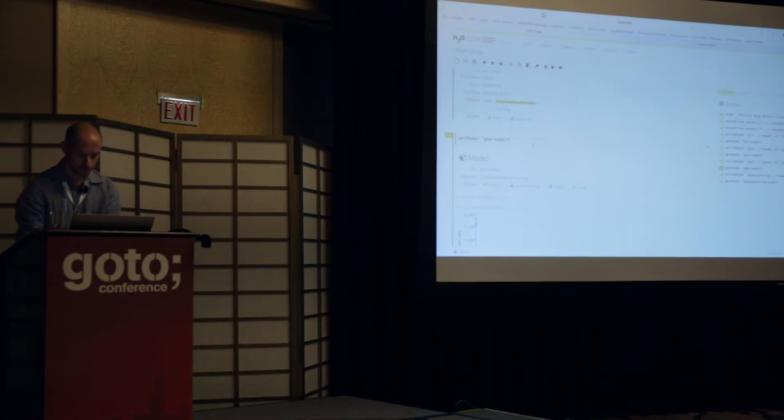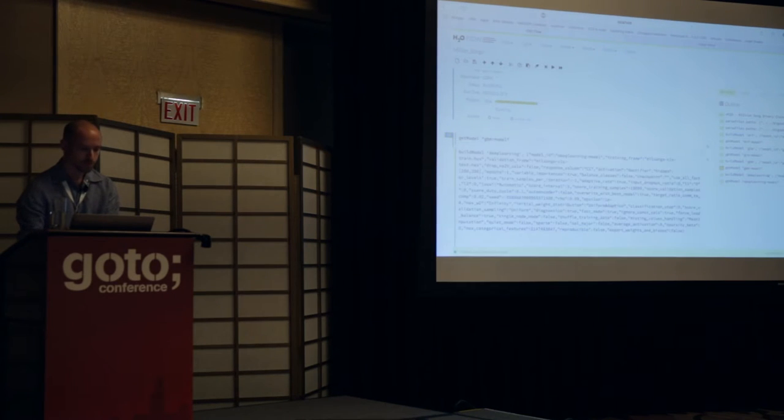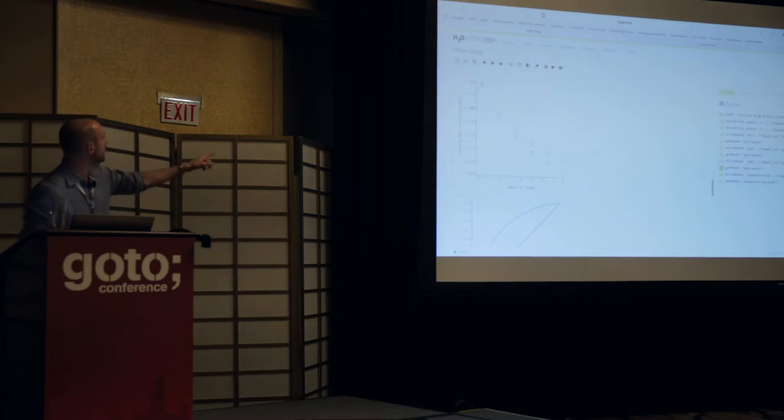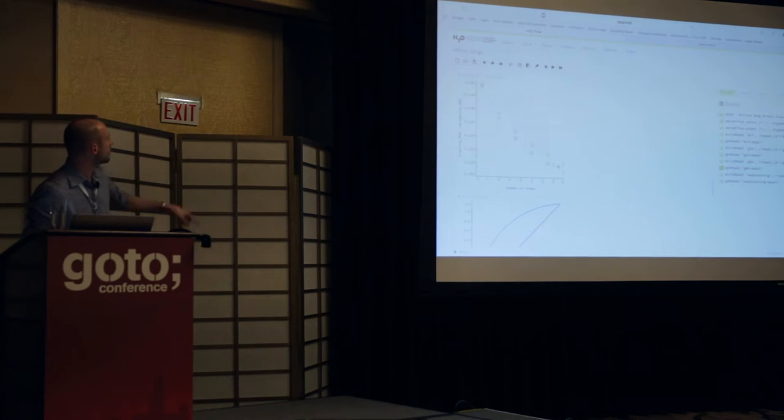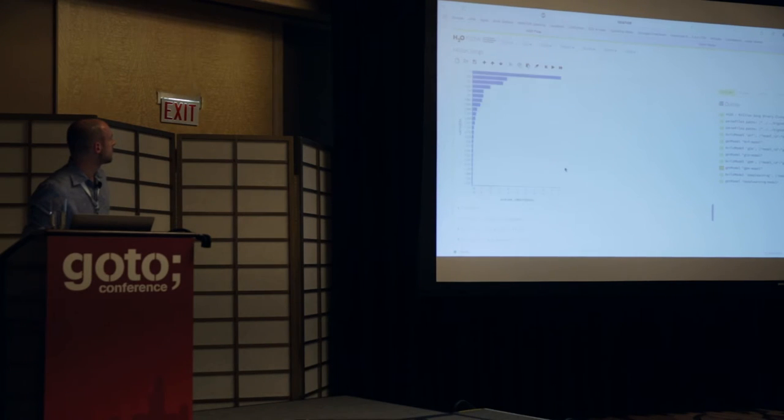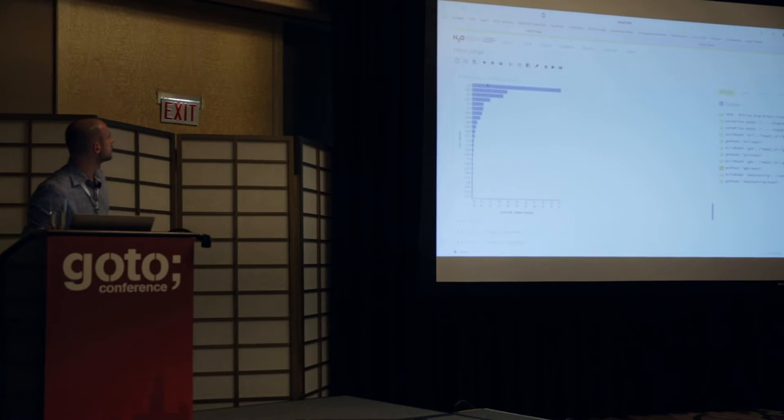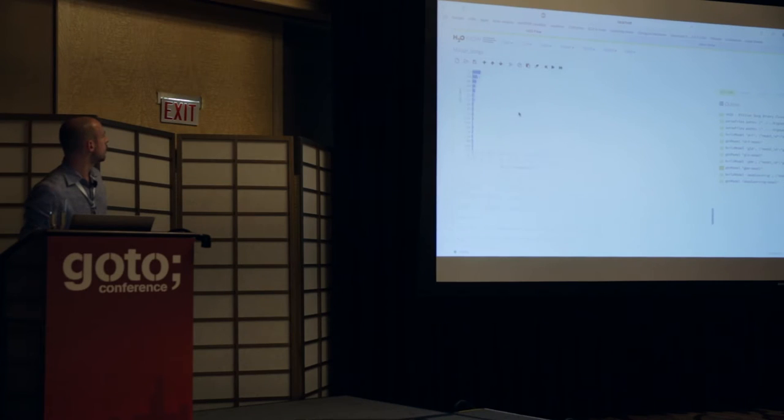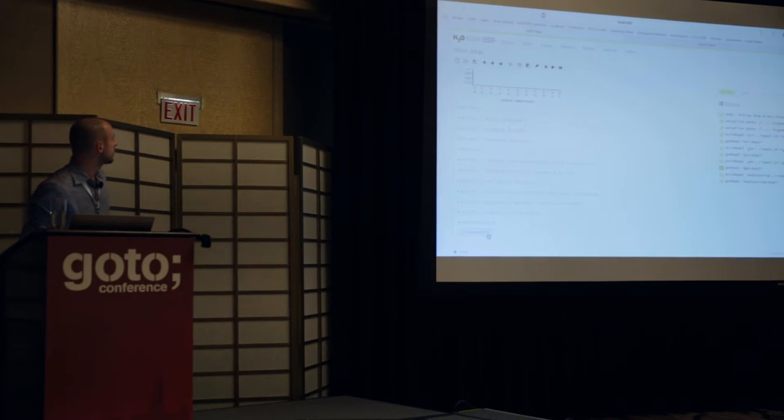If I do it again, it's already down here. The error keeps going down. And you can keep looking at that model, feature importances for which variables matter the most, all in real time. And I can also look at the POJO again. This time it's a tree model, not a logistic regression model.